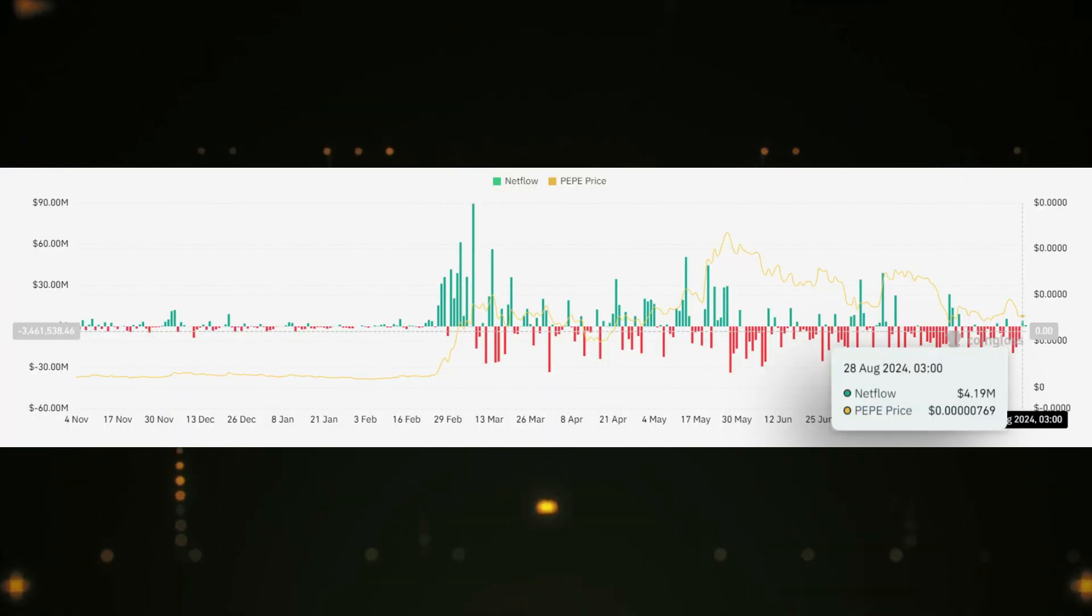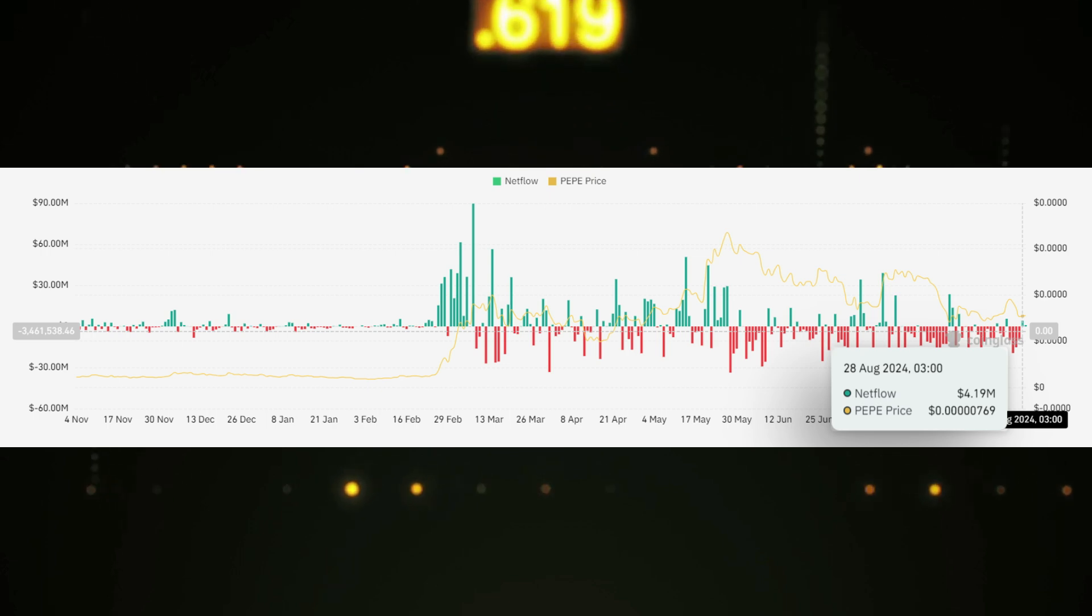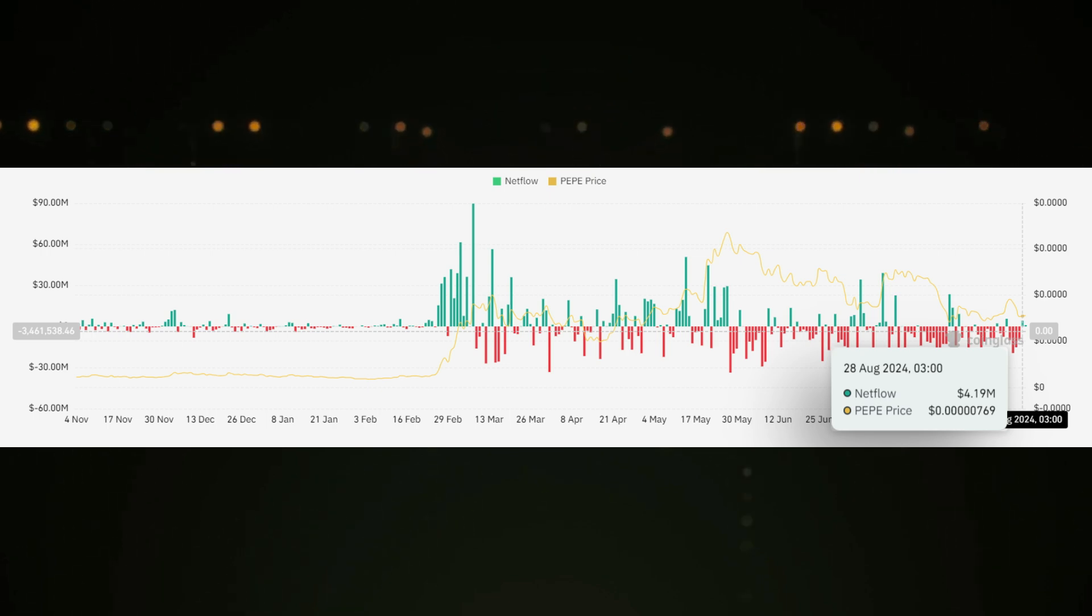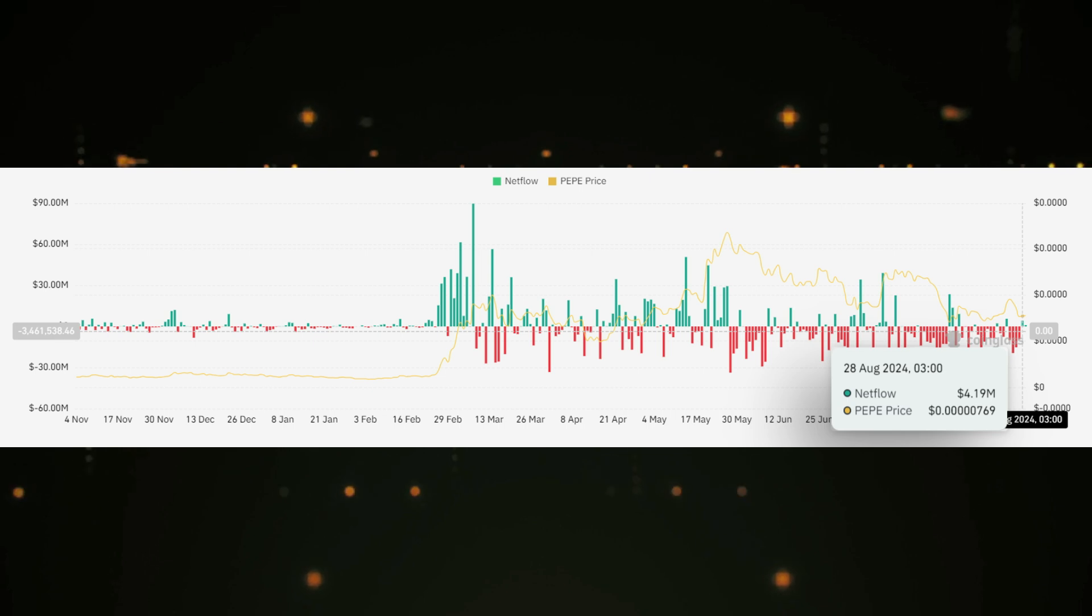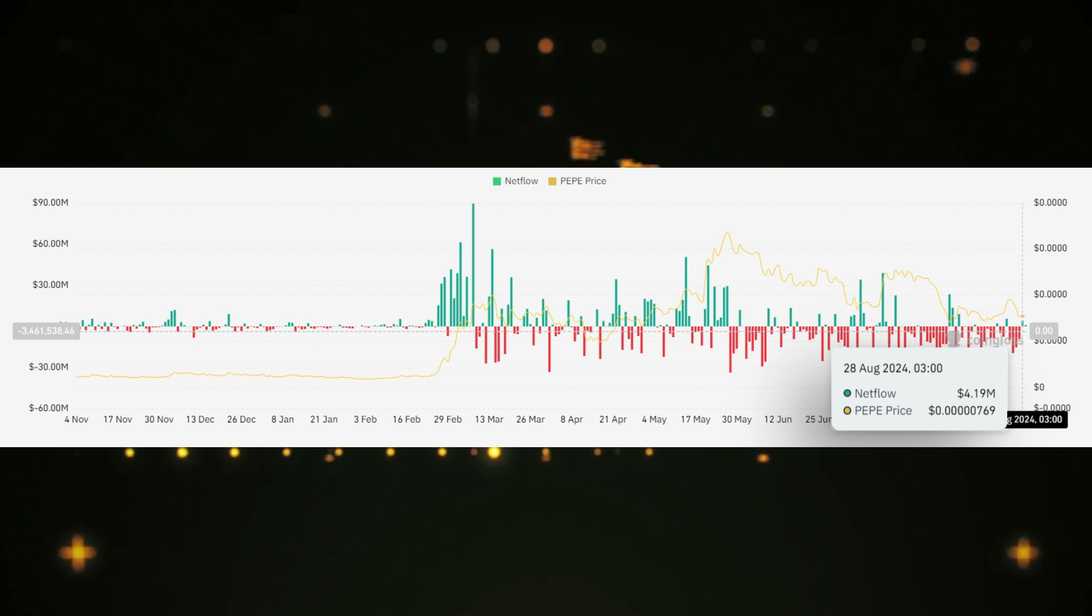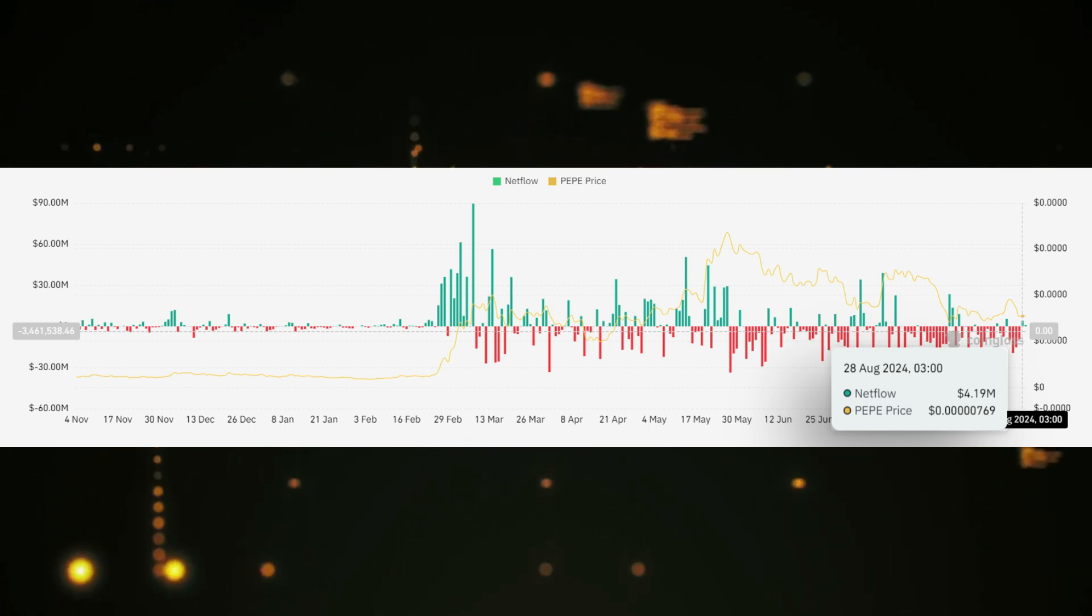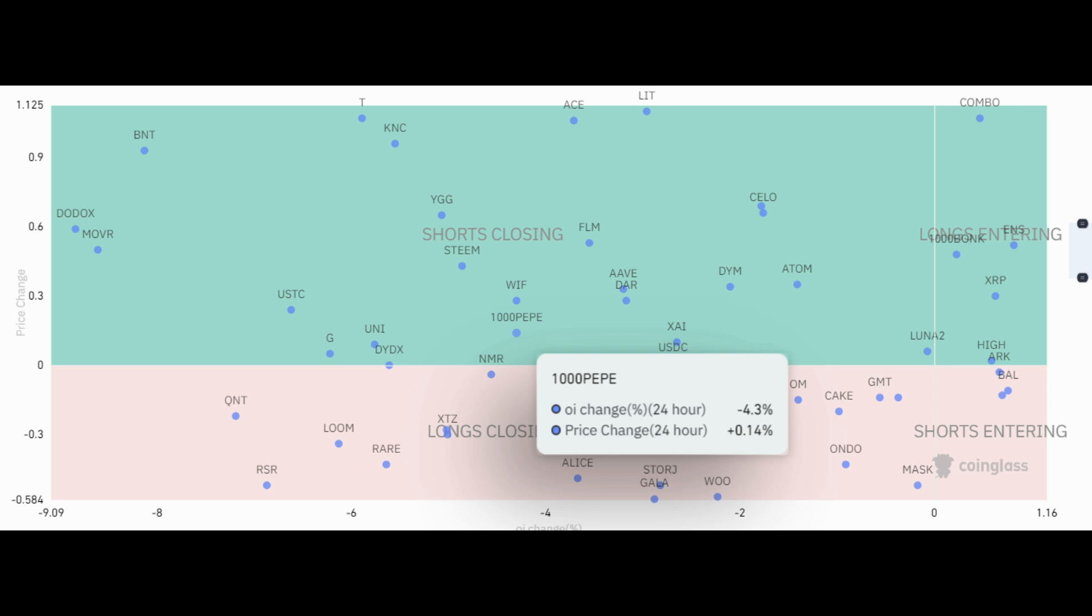But it's not just the whales that are contributing to this bearish outlook. The CoinLash Crypto Derivatives Visual Screener offers valuable insights into trader sentiment and market expectations. Over the last 24 hours, open interest in Peppy Coin's derivatives market dropped by 4.3%, while the price saw a modest increase of 0.14%. This drop in open interest suggests that traders are closing their positions, likely due to uncertainty about the coin's future direction. However, this small price increase might seem contradictory at first glance.